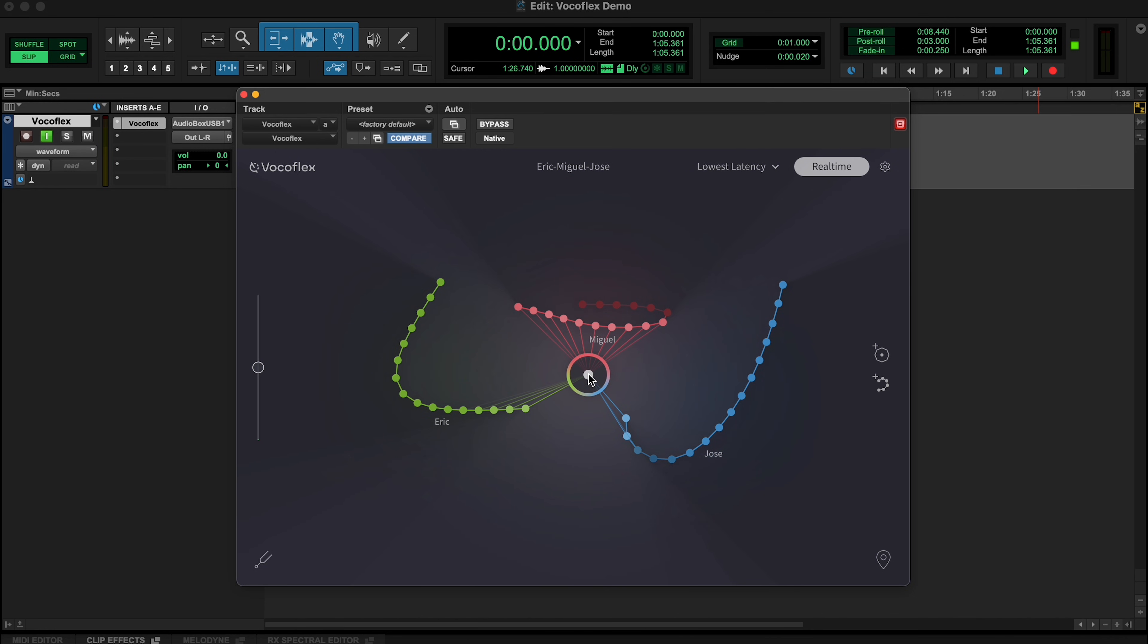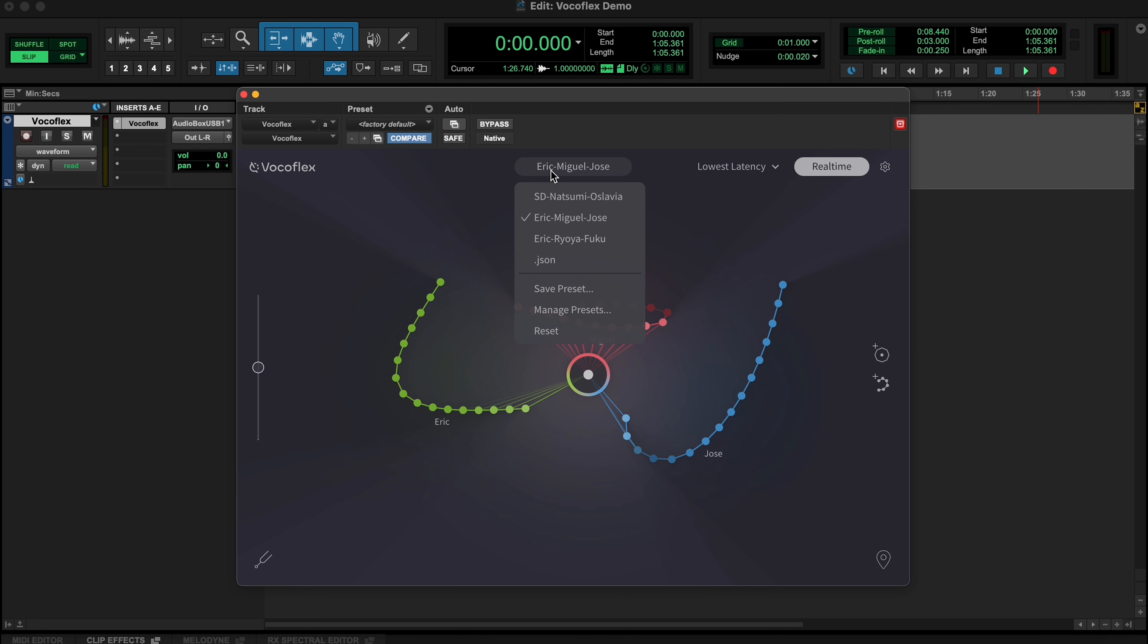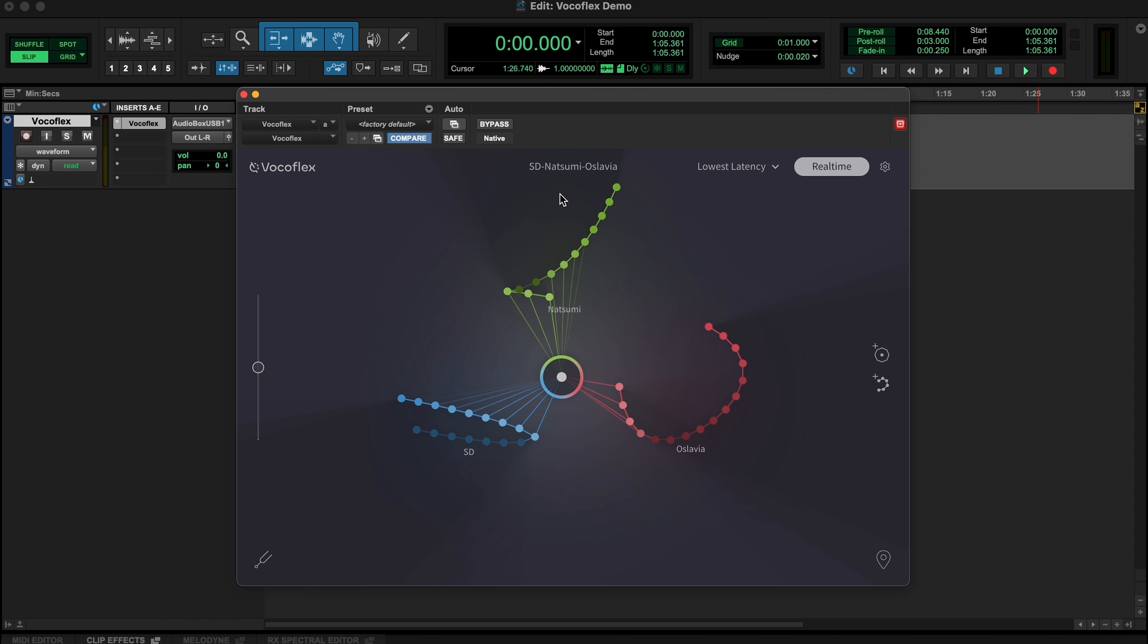You can even get Vocaflex down to a 35 millisecond latency if needed. That's the time it takes for Vocaflex to analyze a voice input and regenerate a new voice output. Whether you are performing live with Vocaflex or playing back a processed voice through a loudspeaker, we recommend using a dynamic microphone to reduce potential leakage and prevent any echo. You can also open the tuner to see if the voice range matches the target voices.